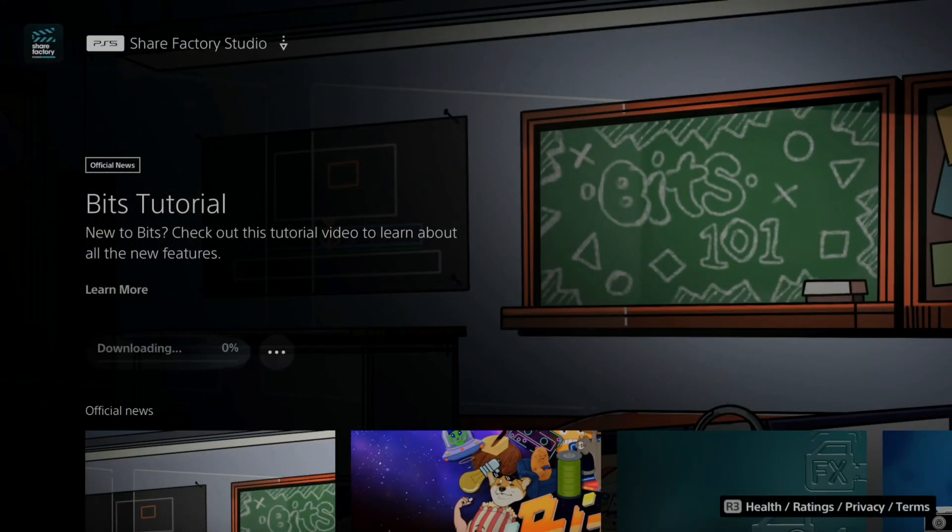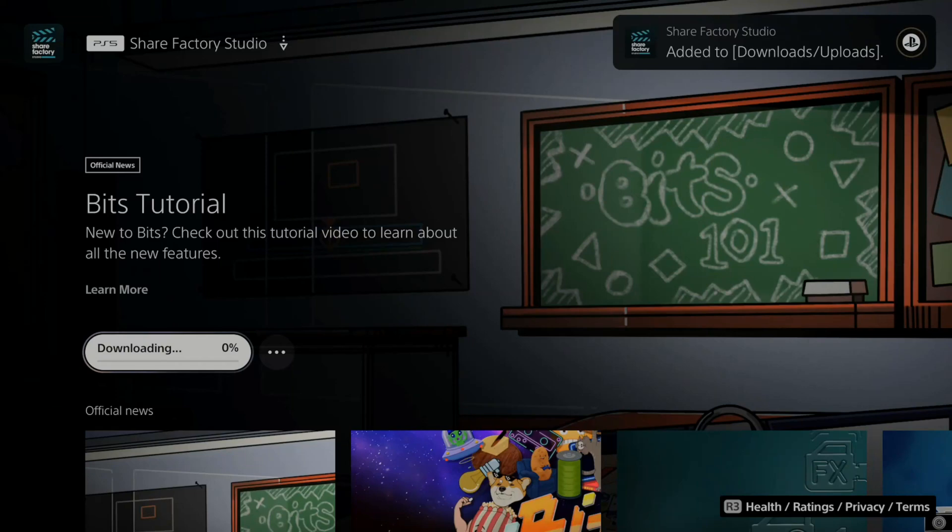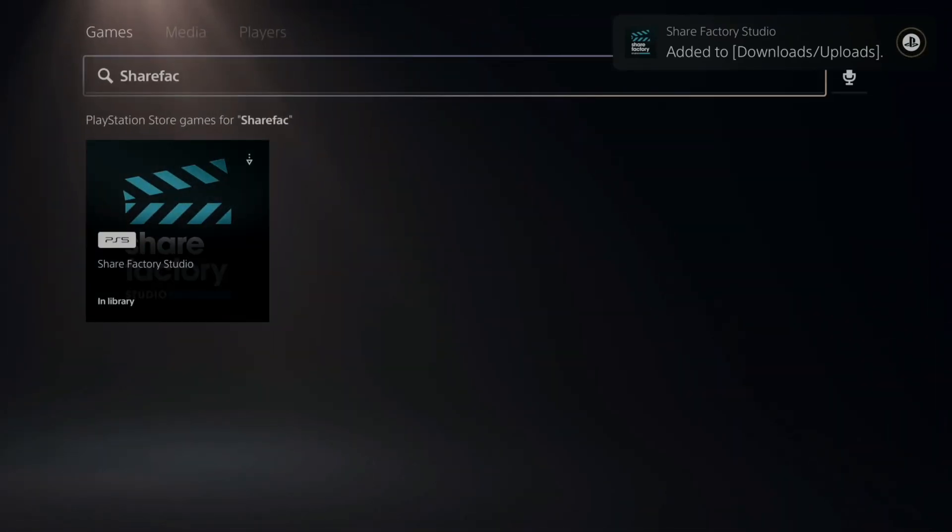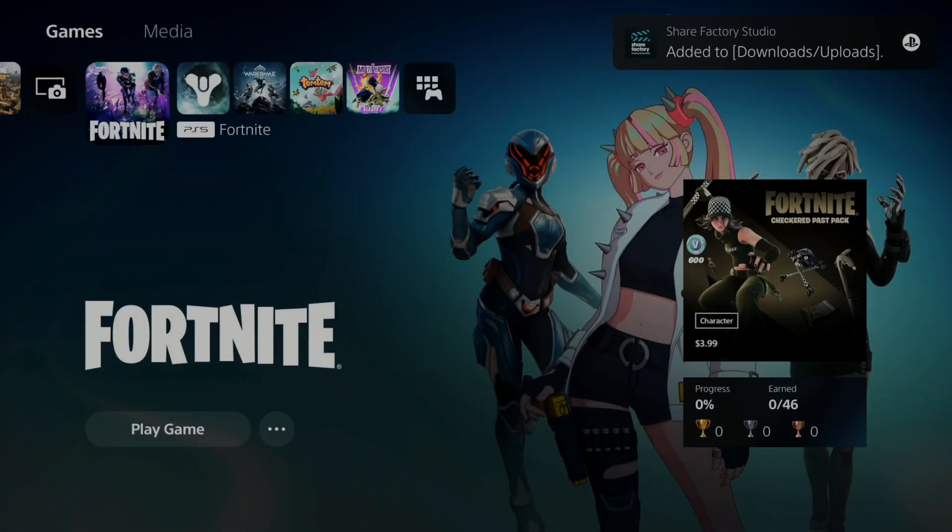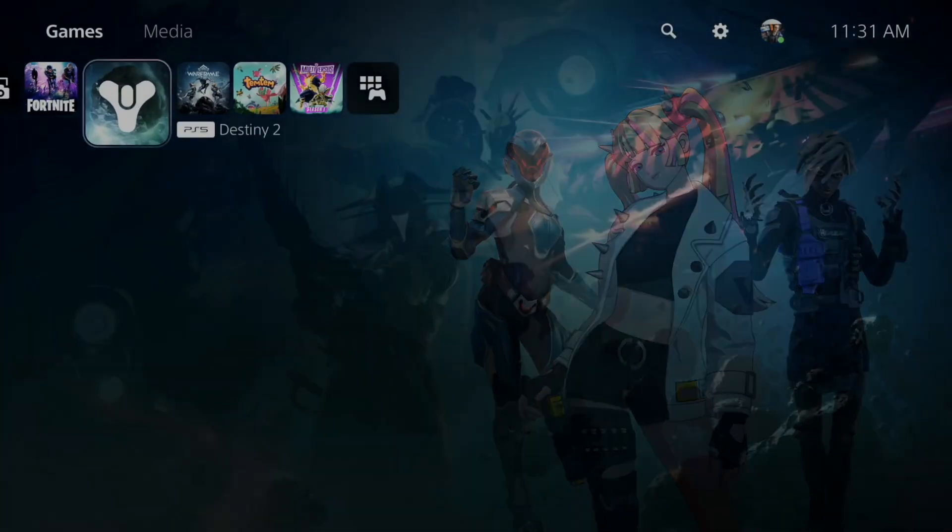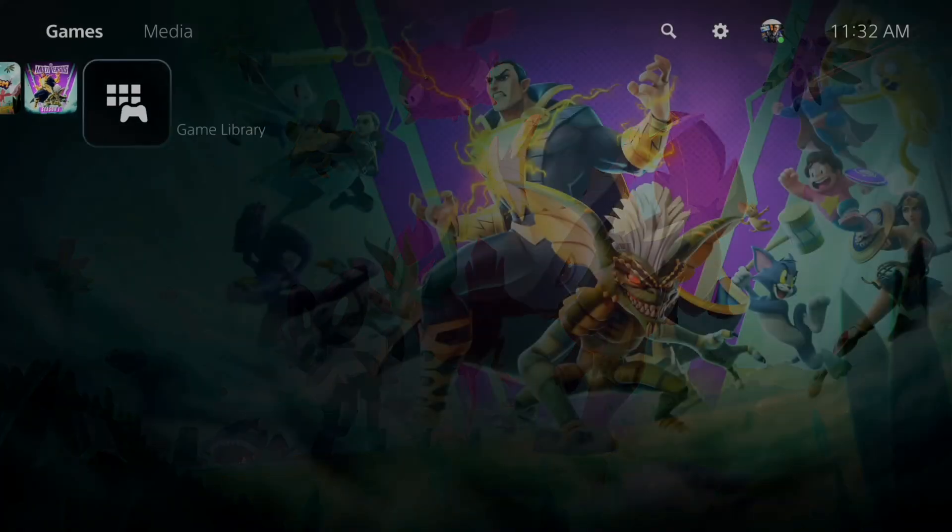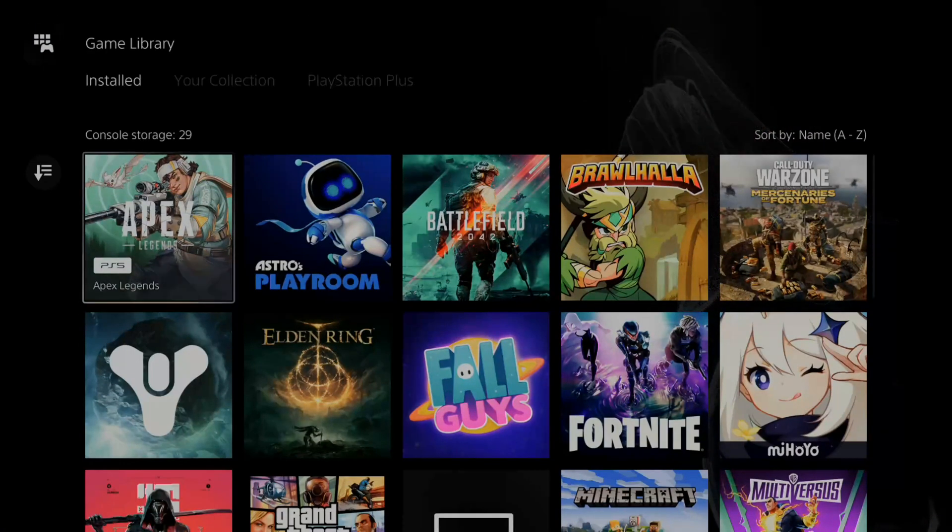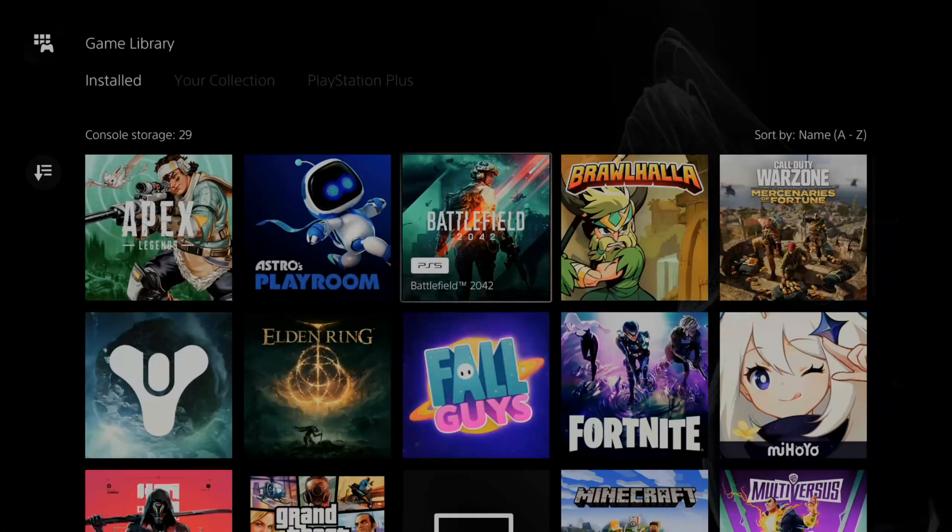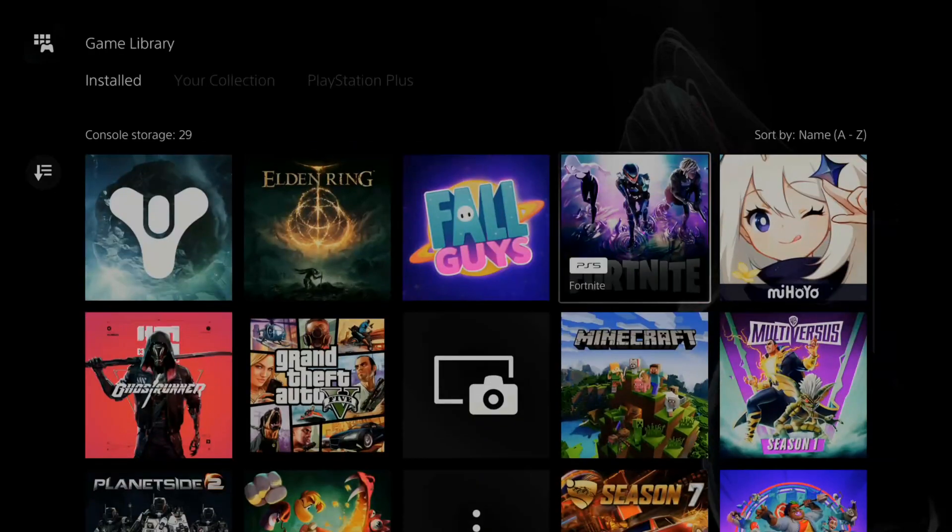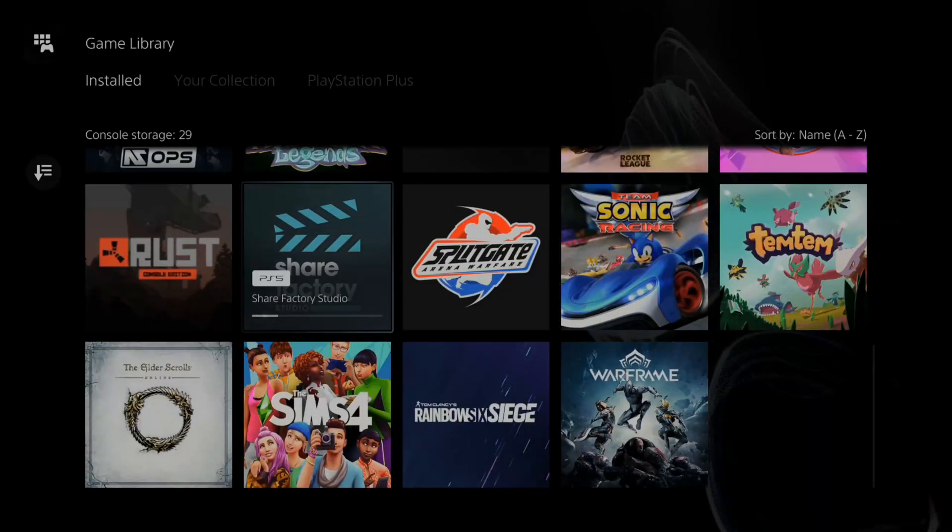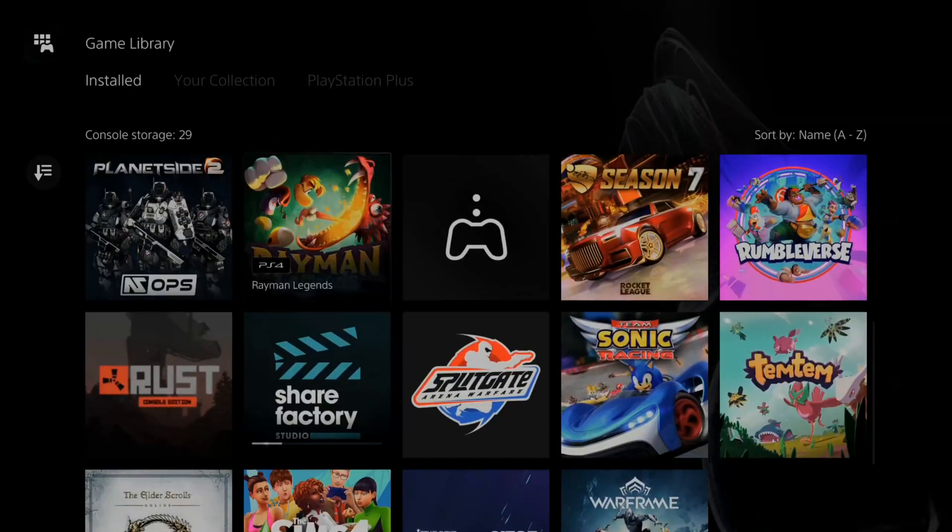Now if you can't find it under here, you may be able to find it in your game library. So if we go back to the home screen and then go all the way over to game library, we can check under installed to find ShareFactory and see if it's in here. So here's ShareFactory right here for me.